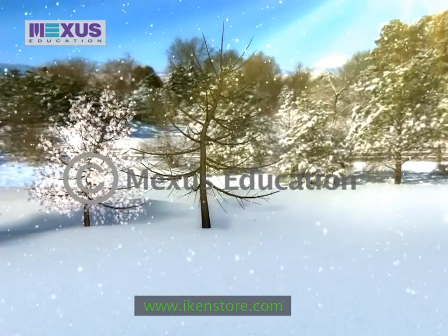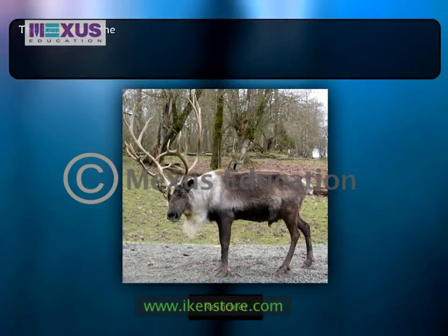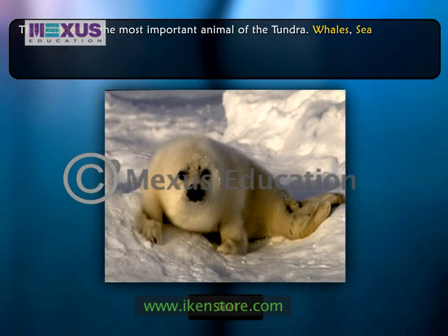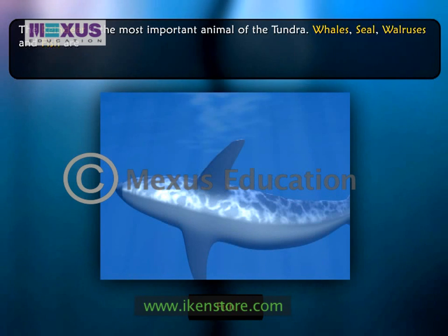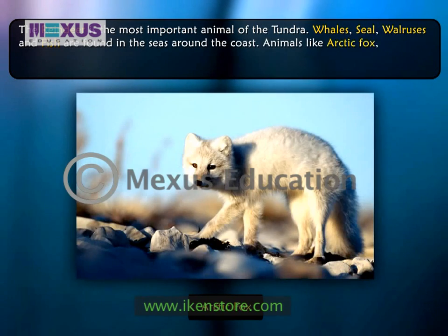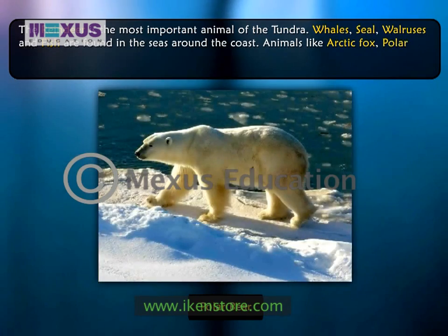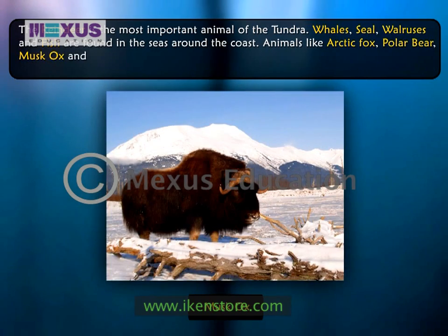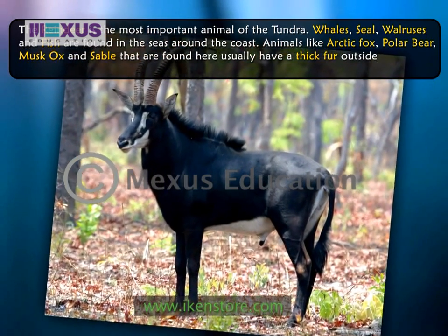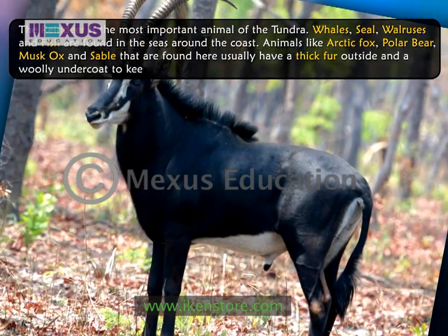The reindeer is the most important animal of the Tundra. Whales, seals, walruses, and fish are found in the seas around the coast. Animals like the arctic fox, polar bear, musk ox, and sable are found here; they usually have a thick fur outside and a woolly undercoat to keep them warm.